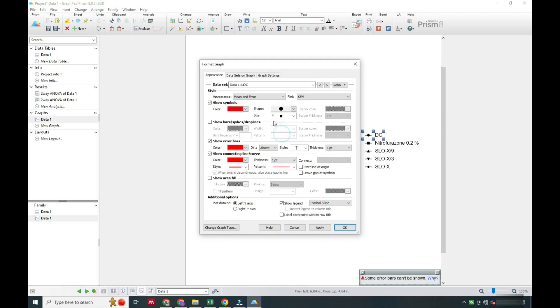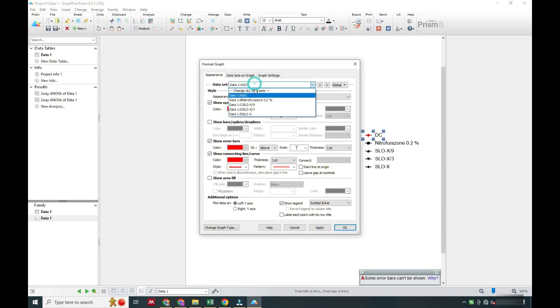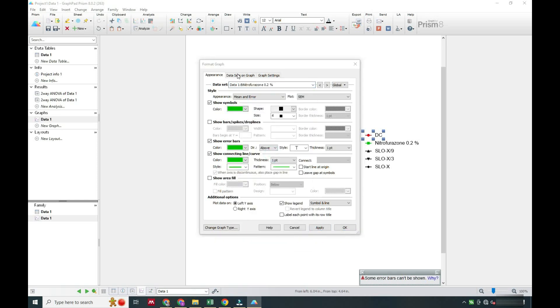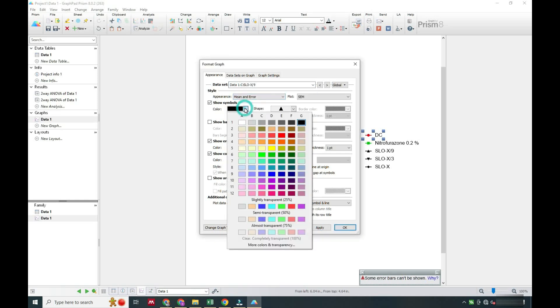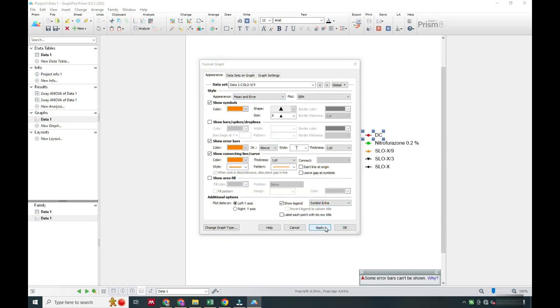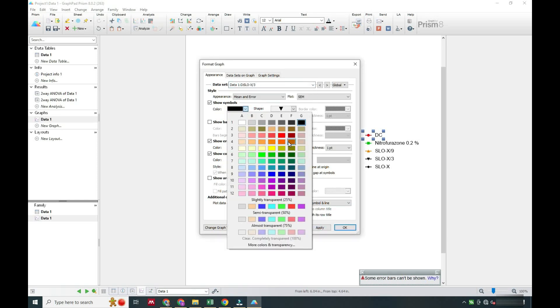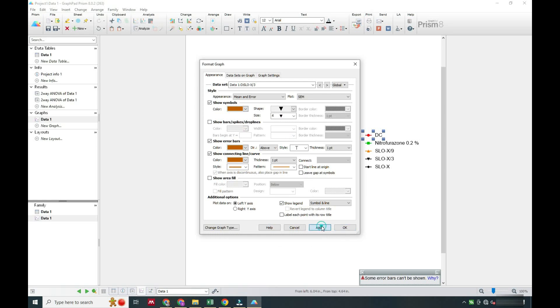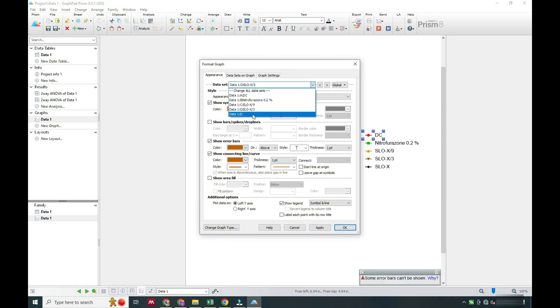Now our graph is ready. It is up to you what color you choose for the groups. You can see the graph is now complete.